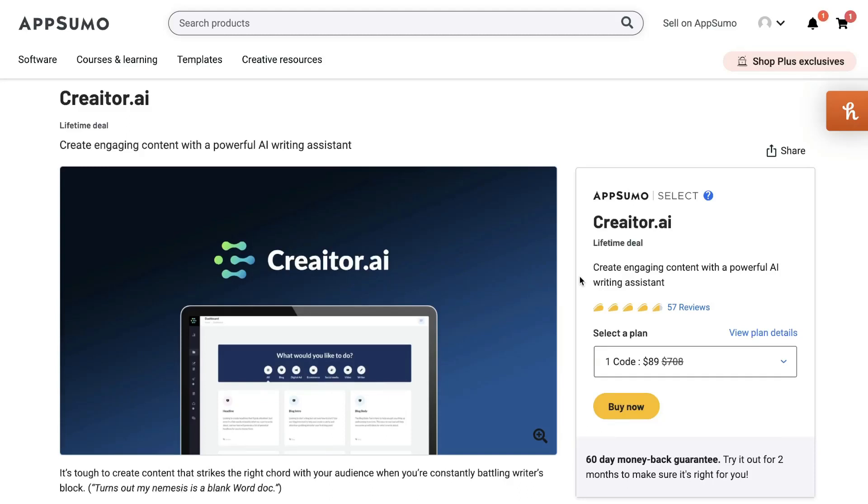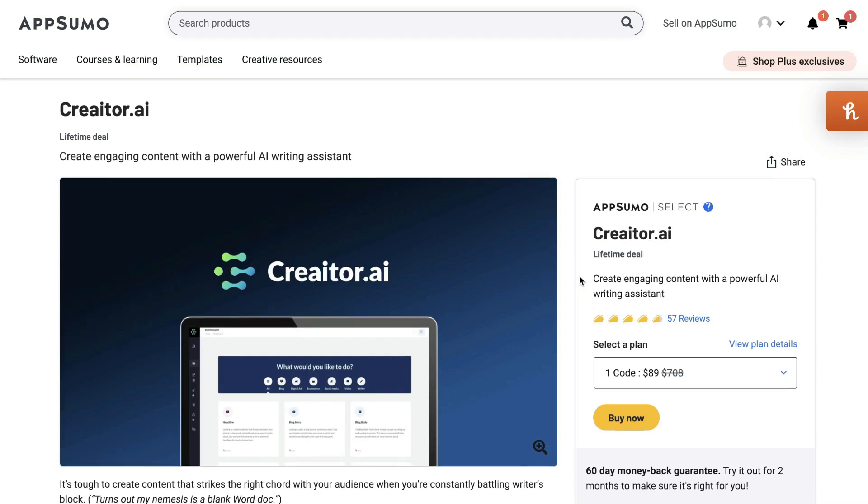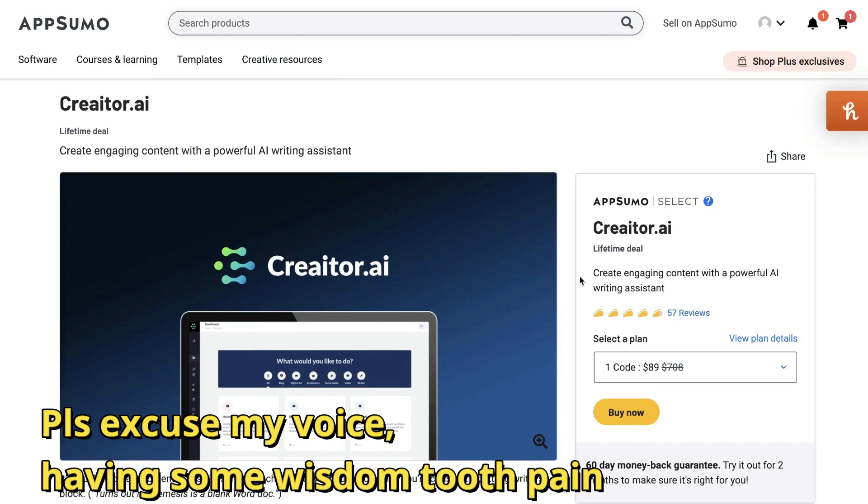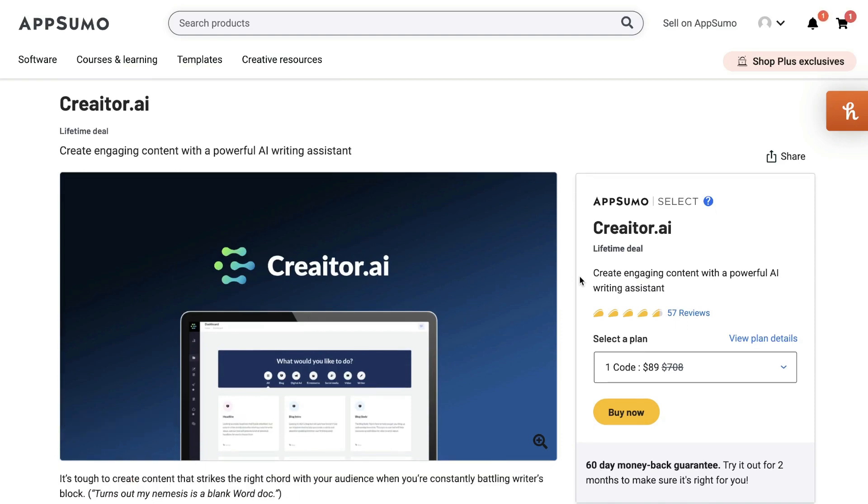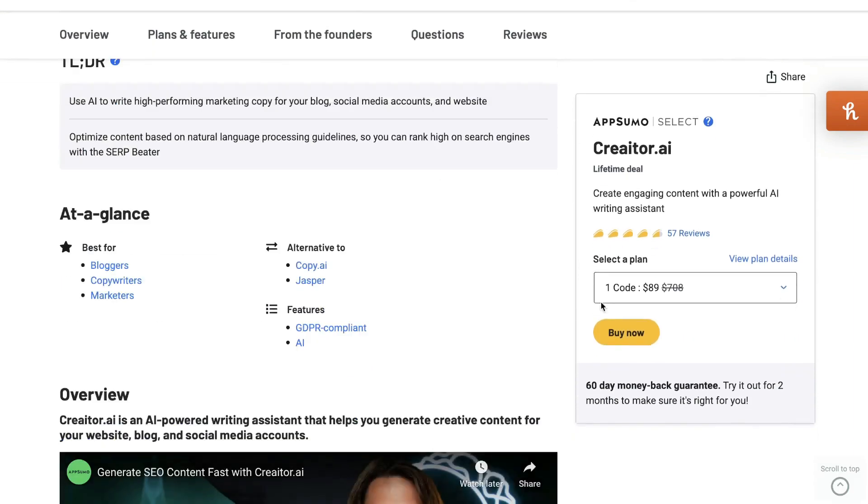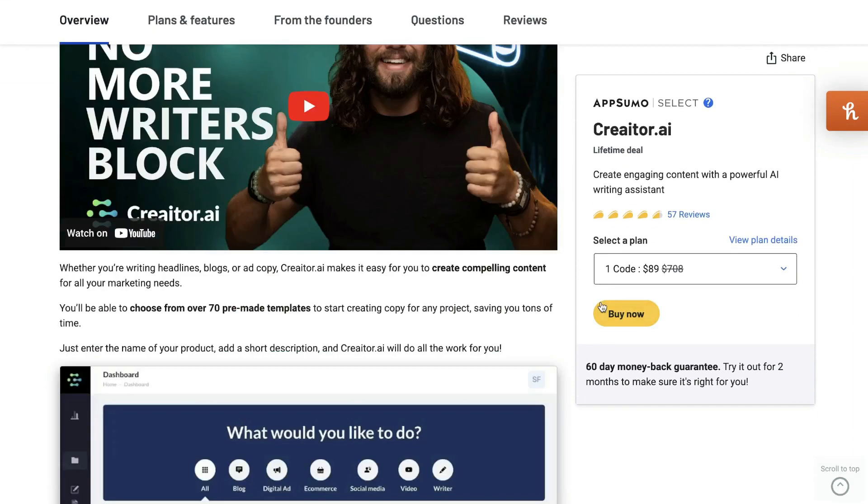Creator.ai is back on AppSumo, so if you didn't have a chance to grab this lifetime deal, you can grab it now. I'm not sure if it's because of Black Friday, but we are getting some of these older deals coming back onto AppSumo. So this is great if you didn't get a chance to grab it the first time.